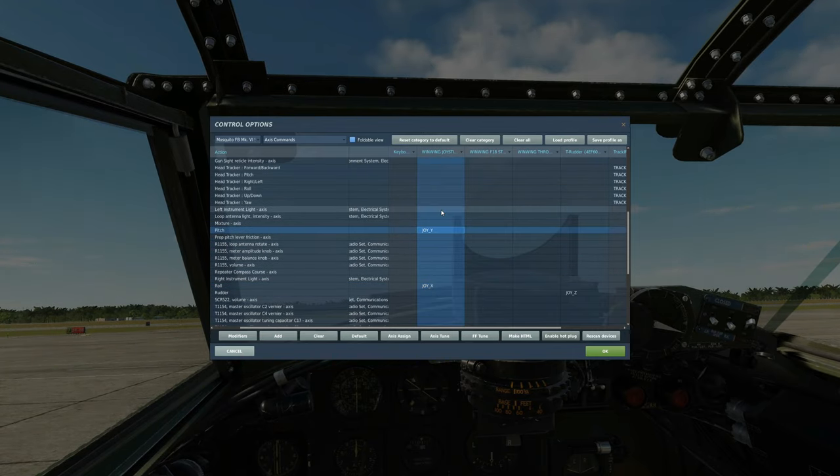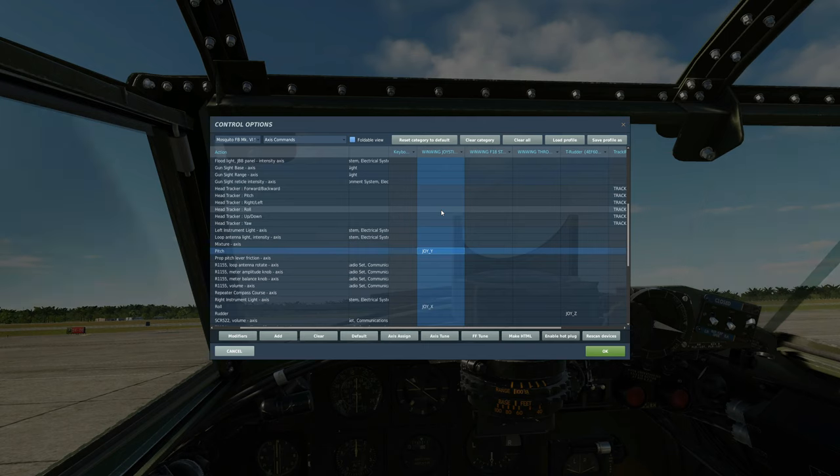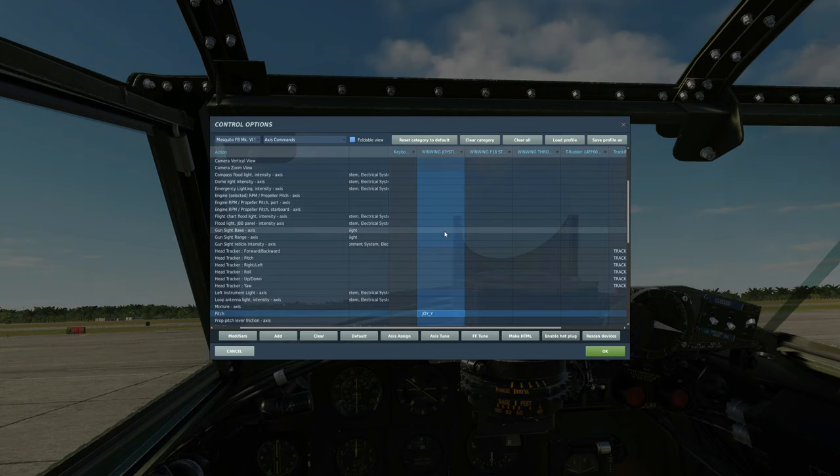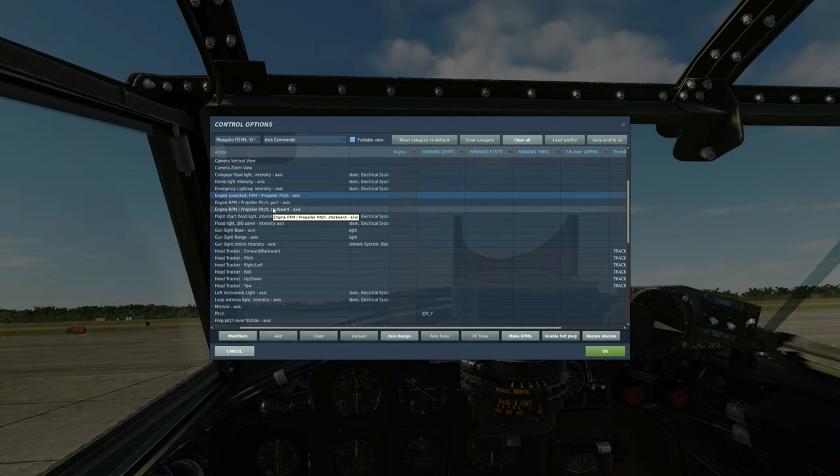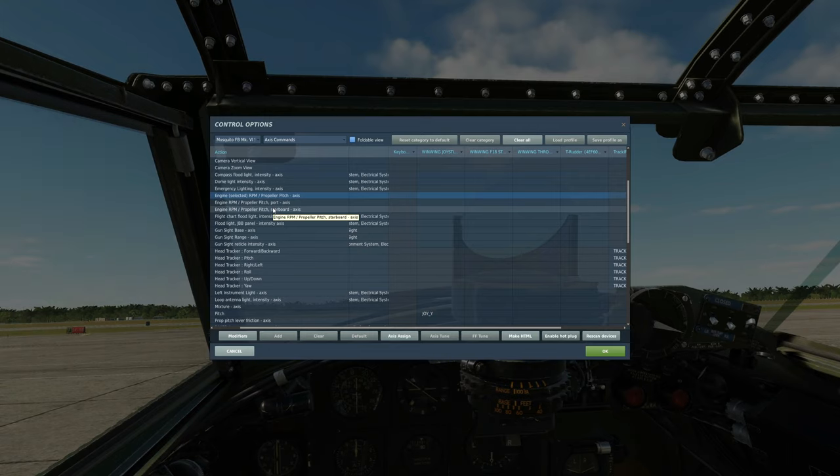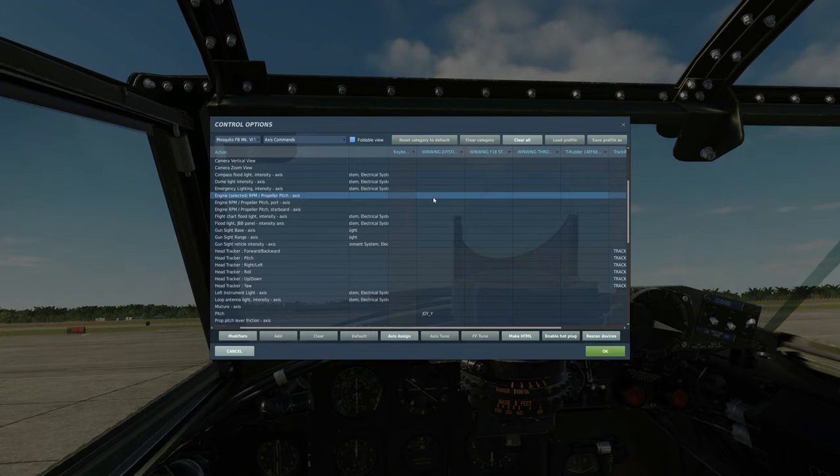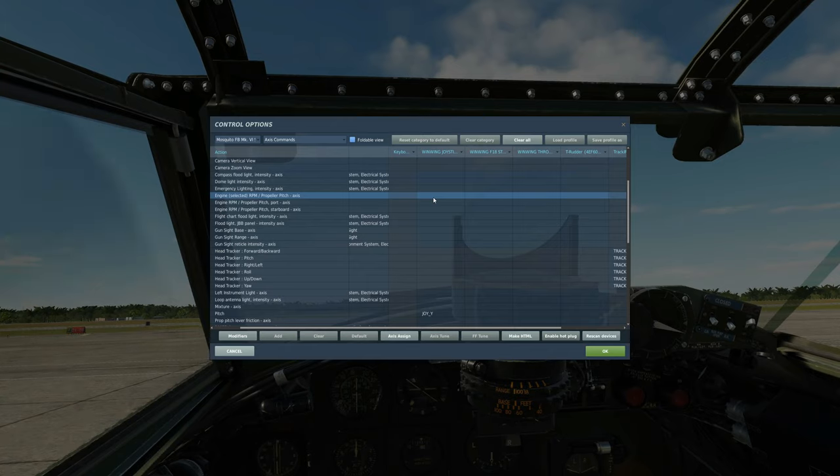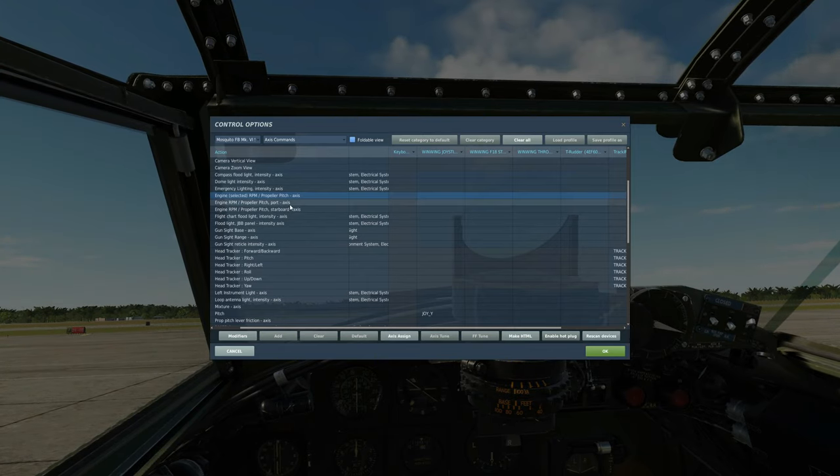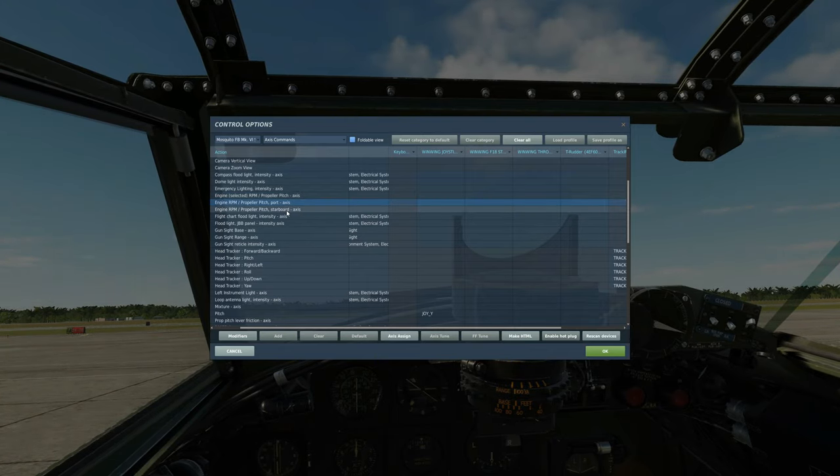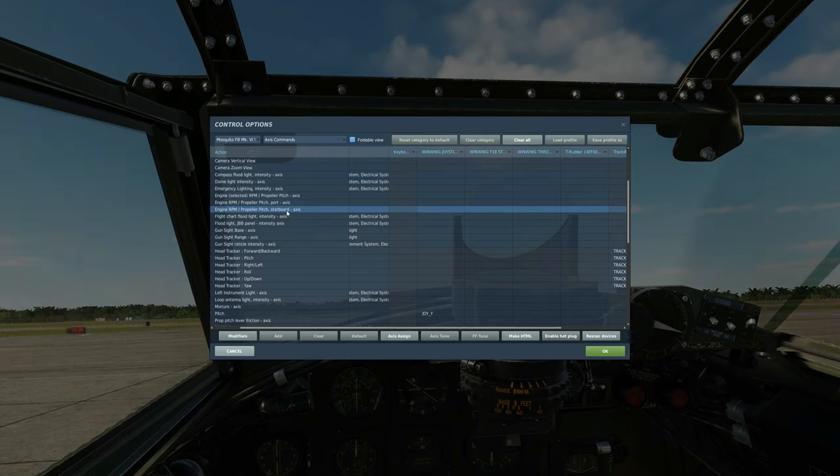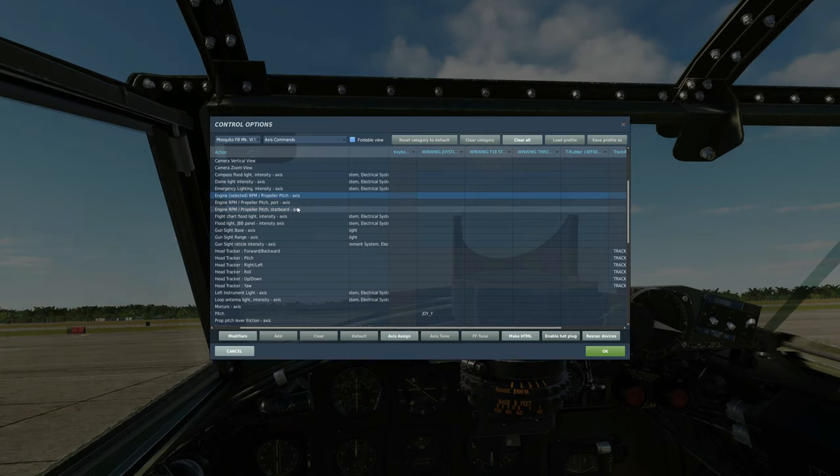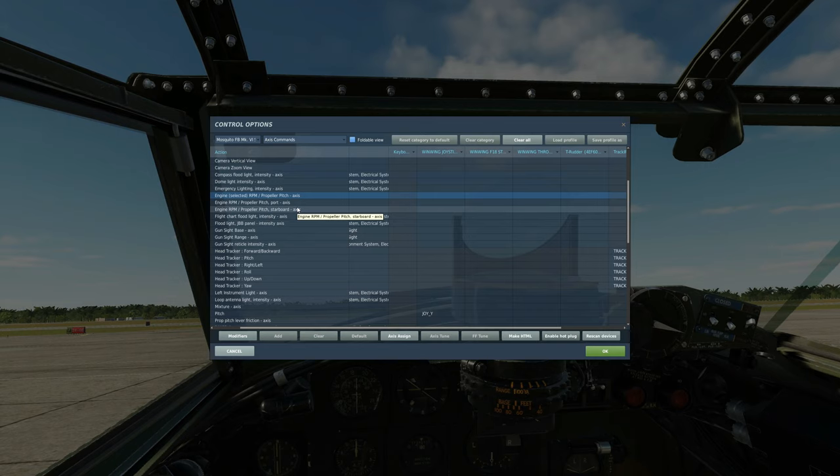The only other thing you might want to consider would be this guy here, the RPM of the propeller. You might want to have an axis. Some of our guys have the secondary or the left hotas throttle lever as that here. Again you can do it either one axis for the left one axis for the right or you can have one axis that can control both of them, whichever engine you've got selected.